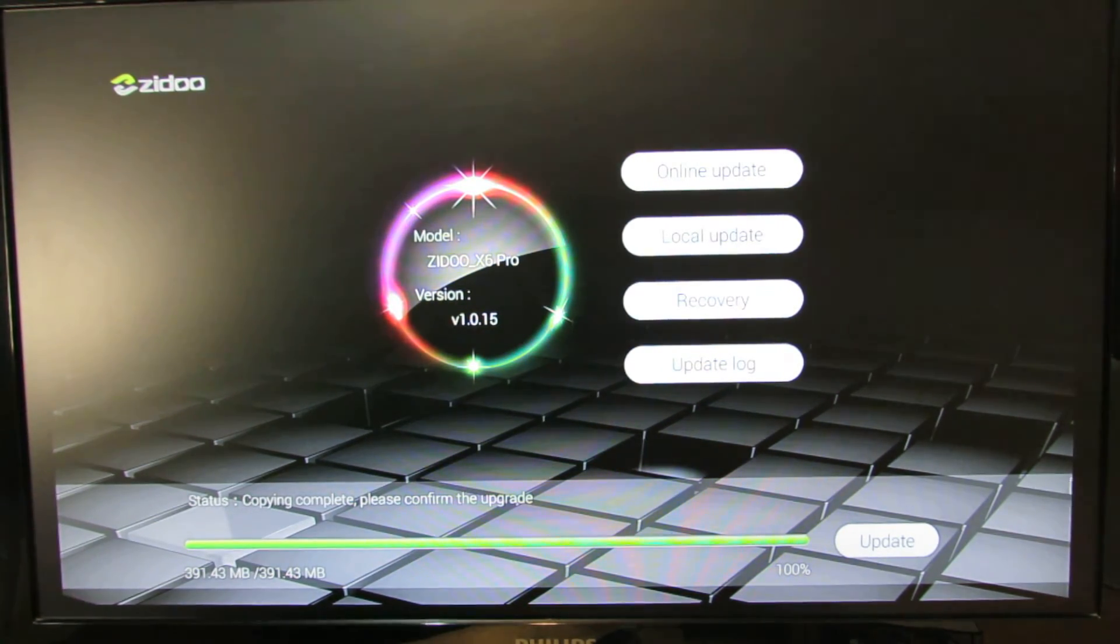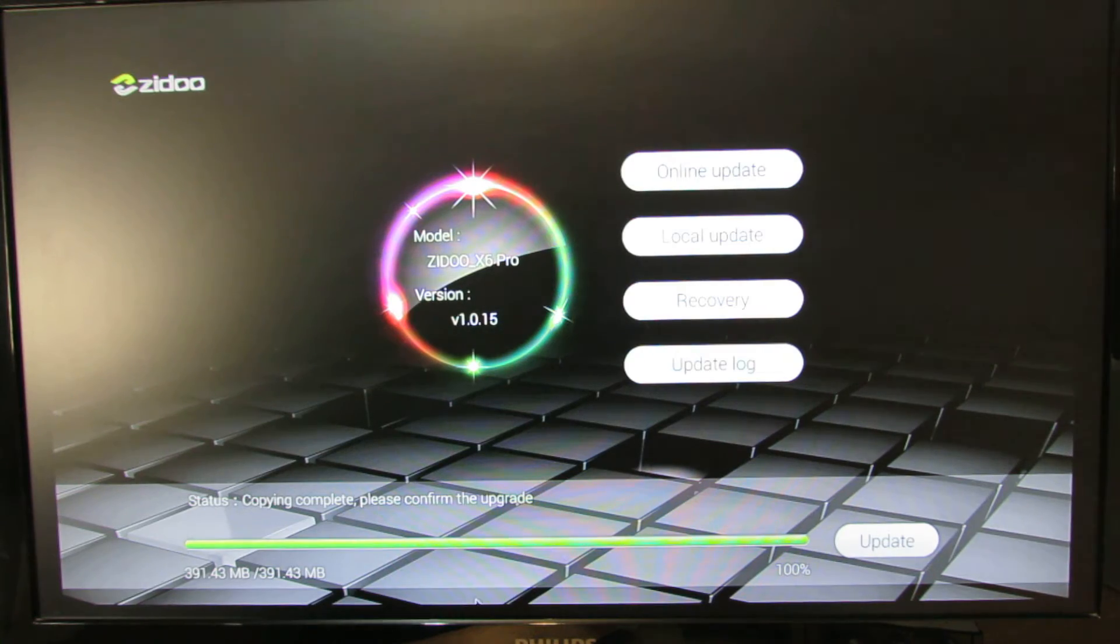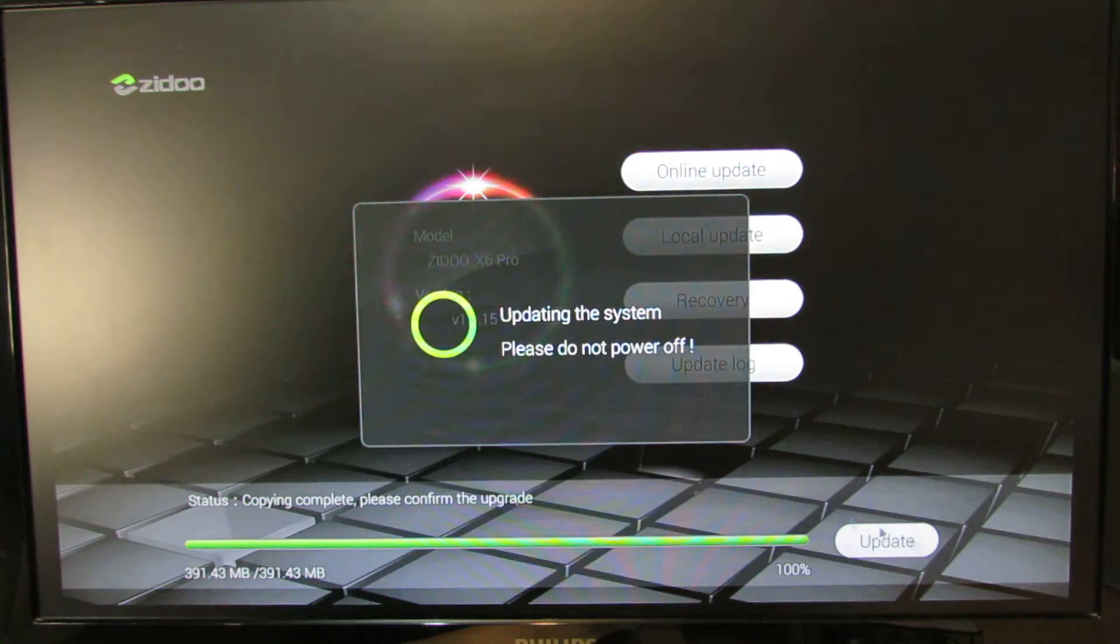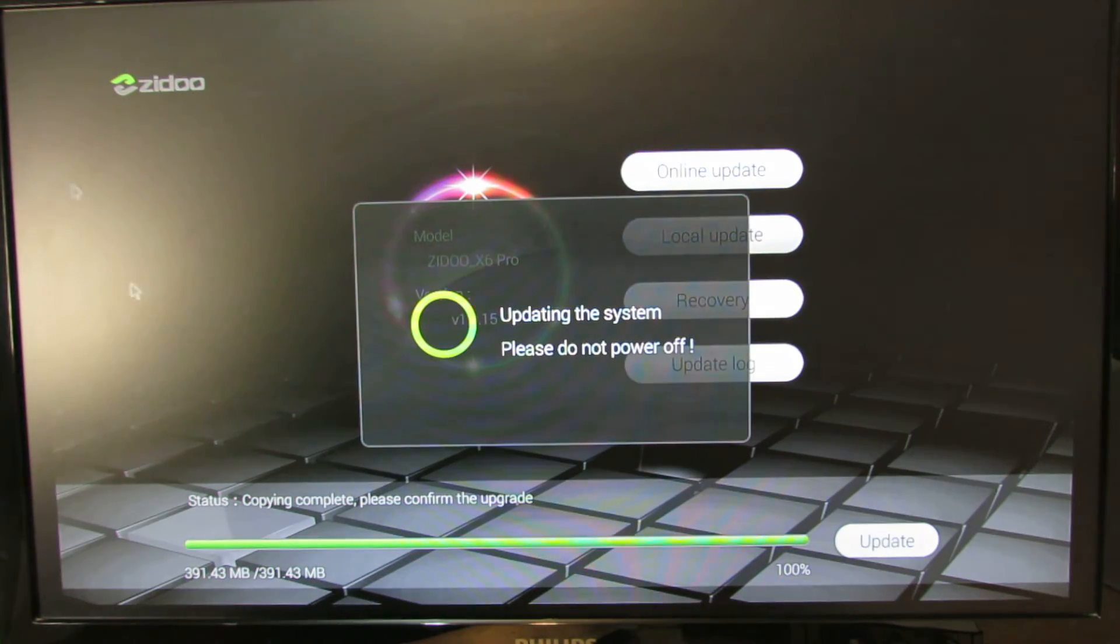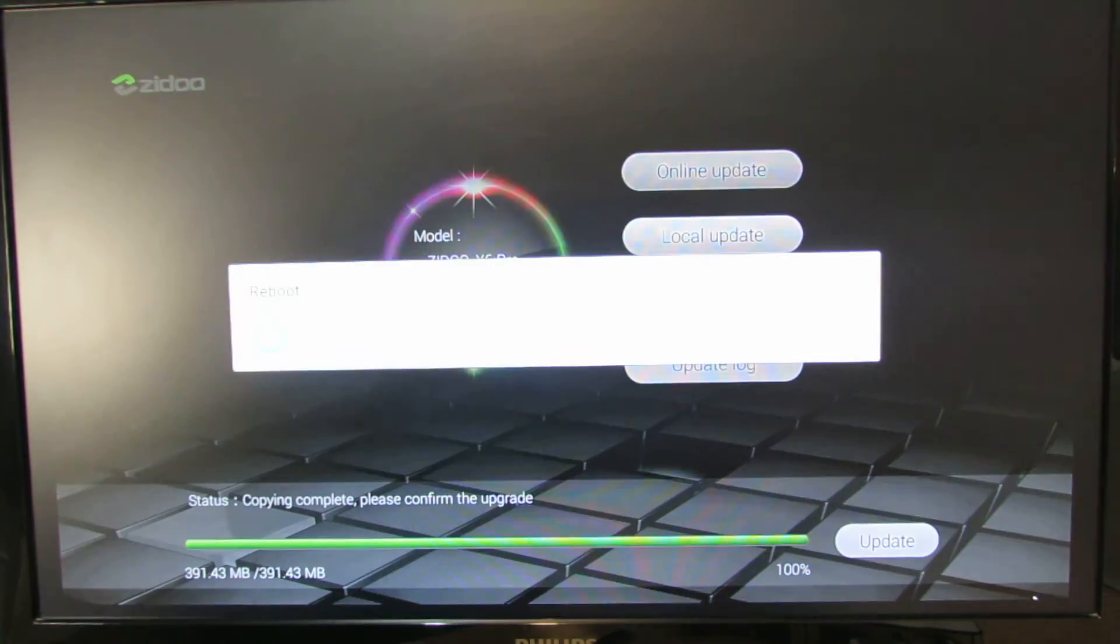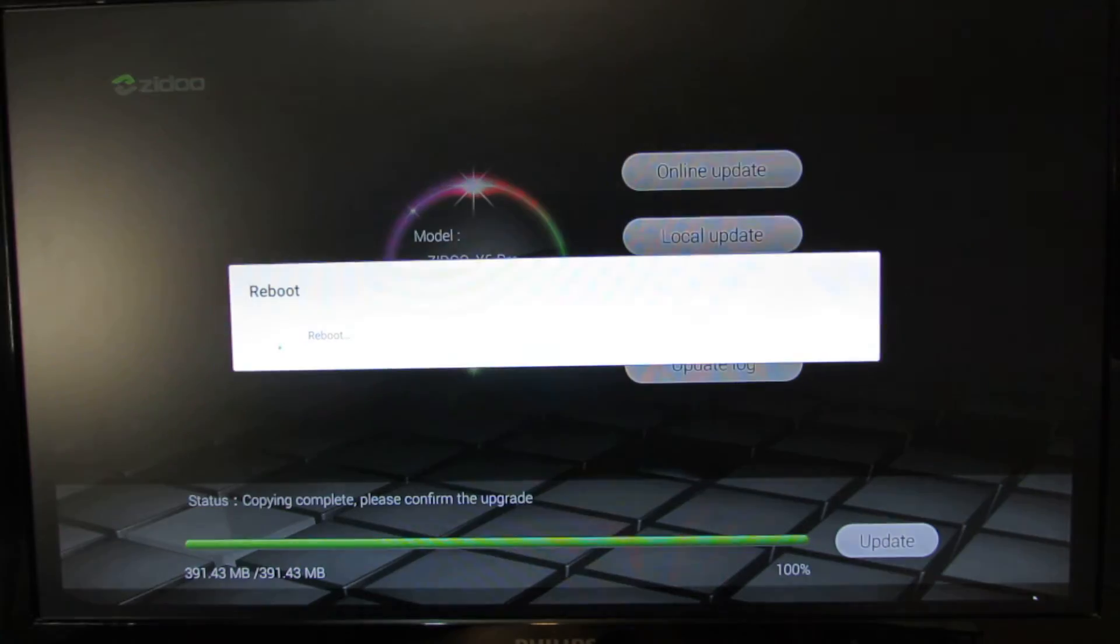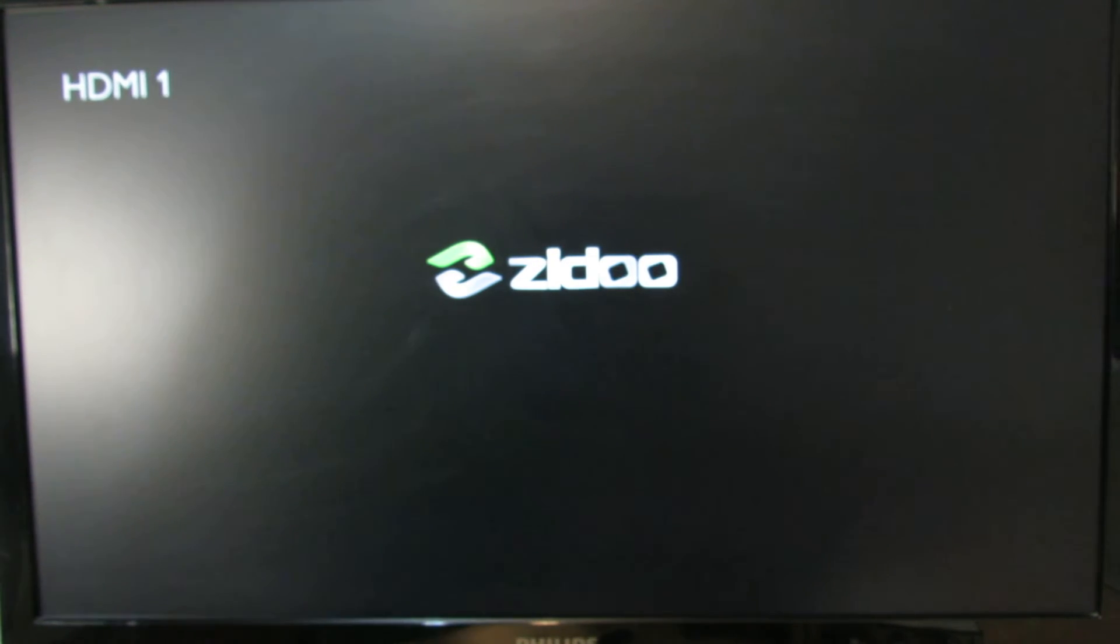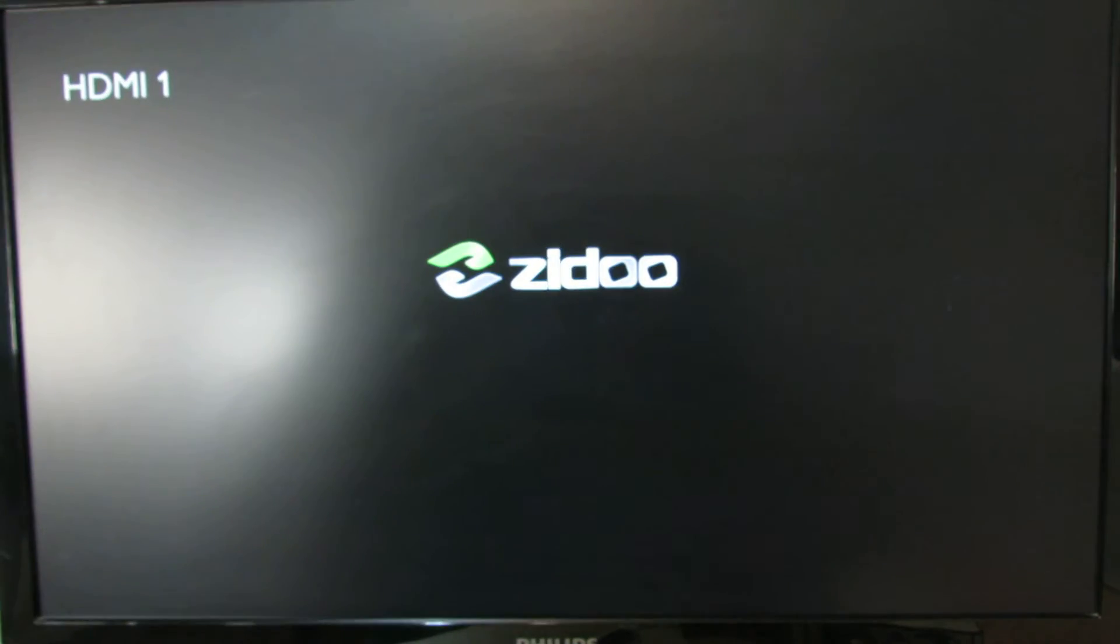In the bottom of the screen you'll see the status. Press update button. Updating the system, so please do not power off. The system will reboot and will install the new firmware.